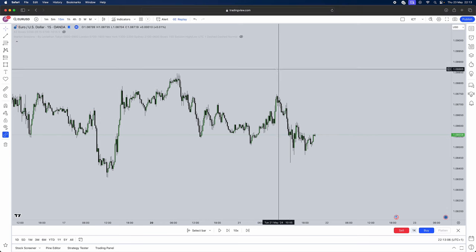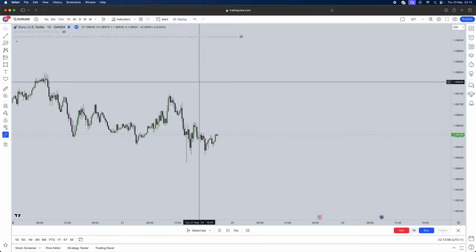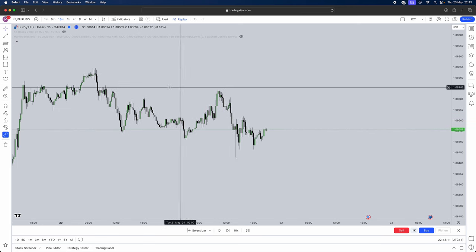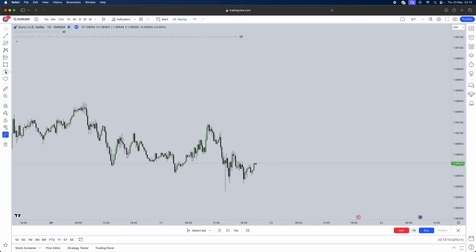Now without further ado, what is a fair value gap? A fair value gap is simply an imbalance of price. So make sure you guys are taking notes on everything I say.